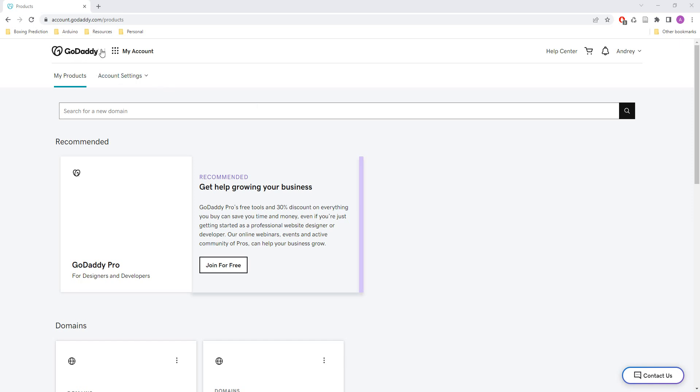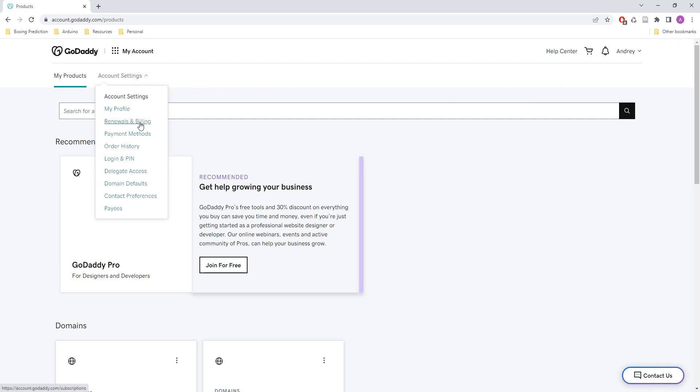So first you have to log in to your GoDaddy account, then go to account settings and click on renewals and billing.